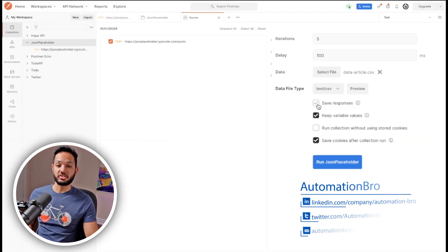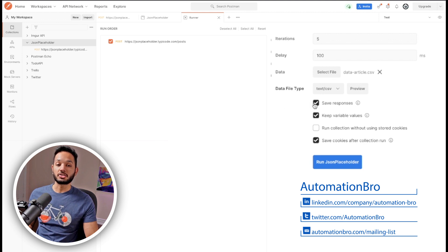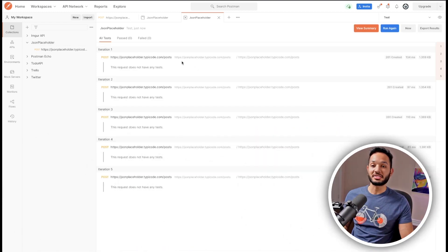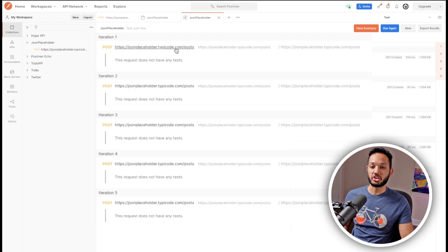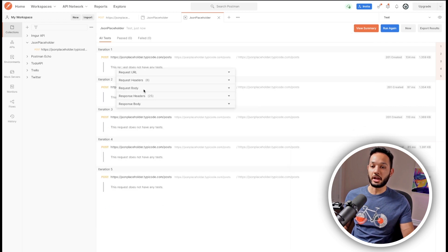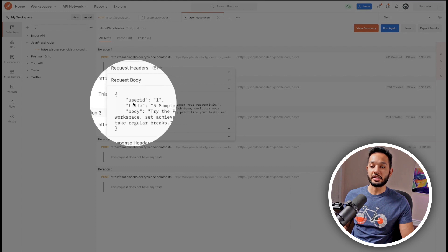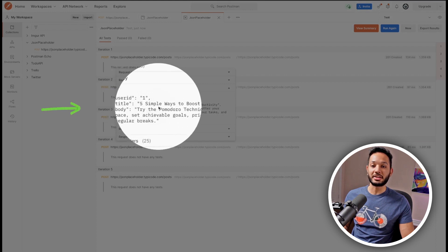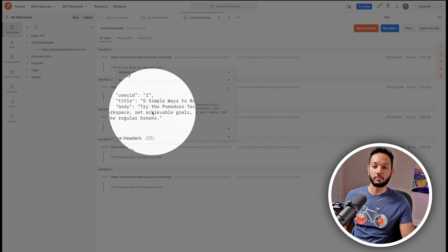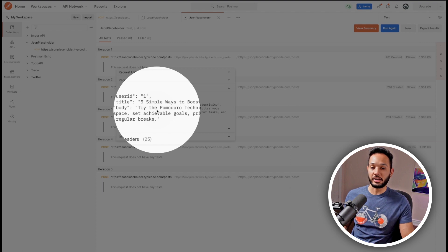I'm also going to enable 'Save Responses' — this lets us see the responses after the run; without it you won't be able to view them. Then I'll click 'Run JSON Placeholder'. It ran through the CSV file five times. Clicking on the first call, I can see the request URL, headers, and body. In the request body, userId is 1, the title matches what was in my CSV, and the body data is correct too.